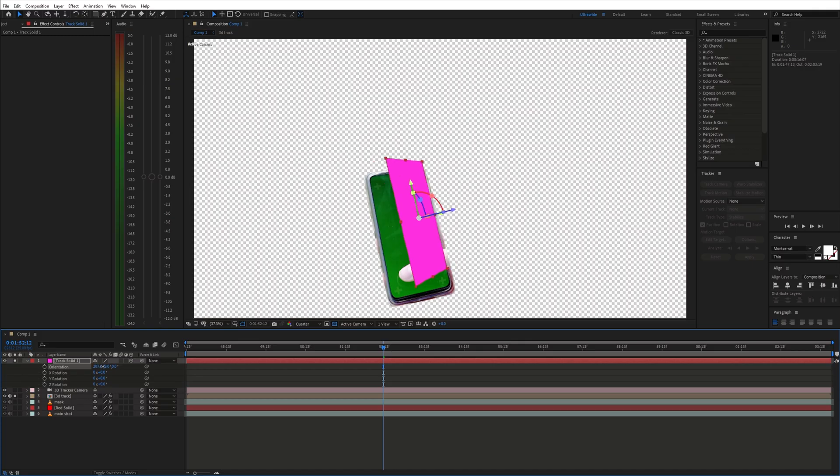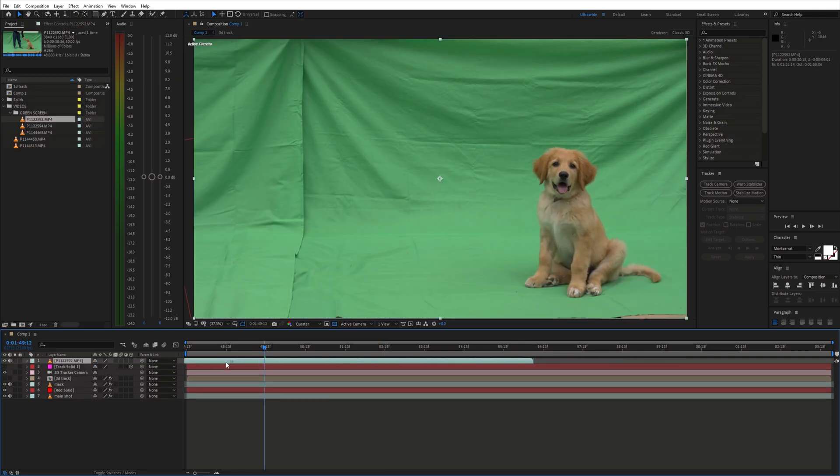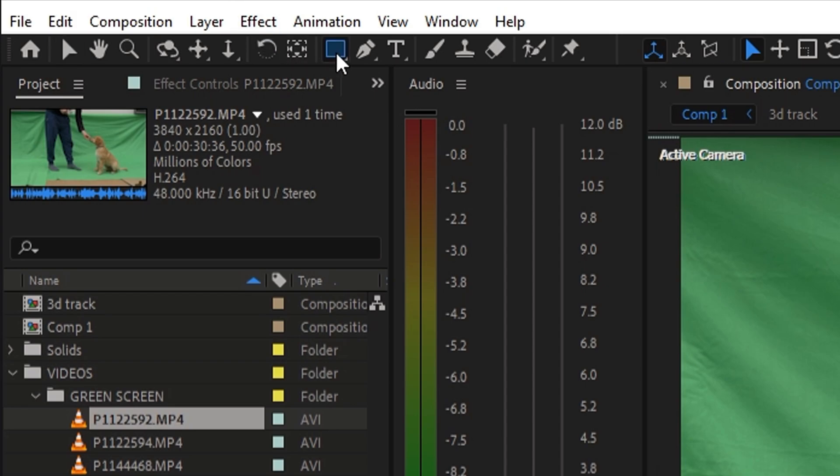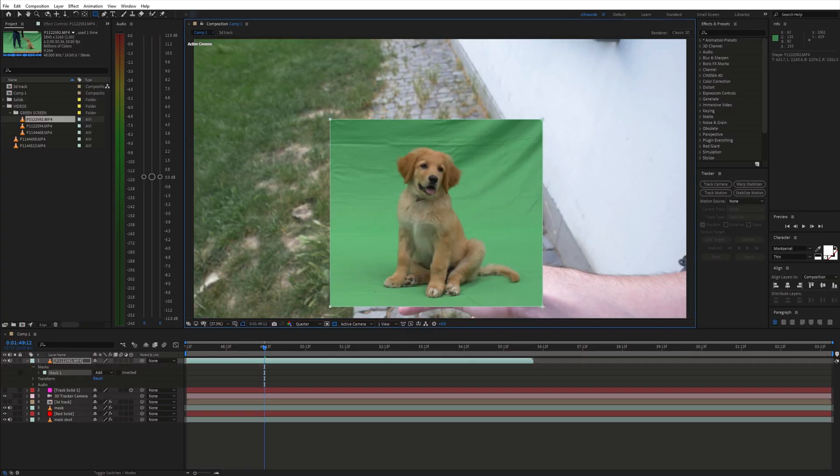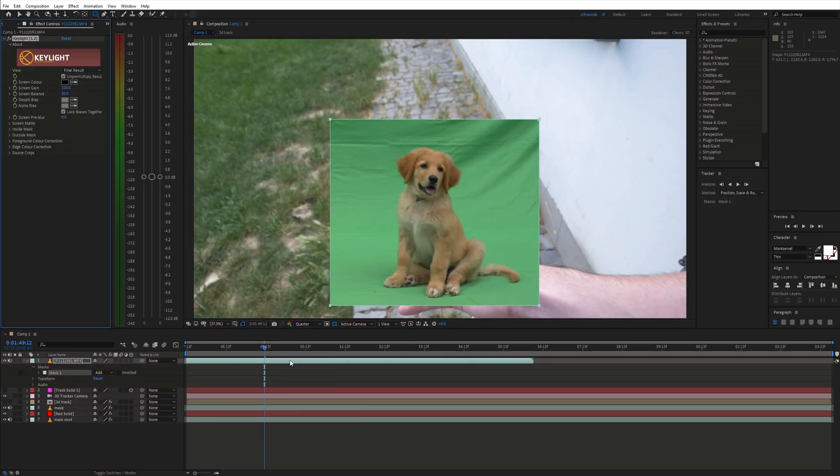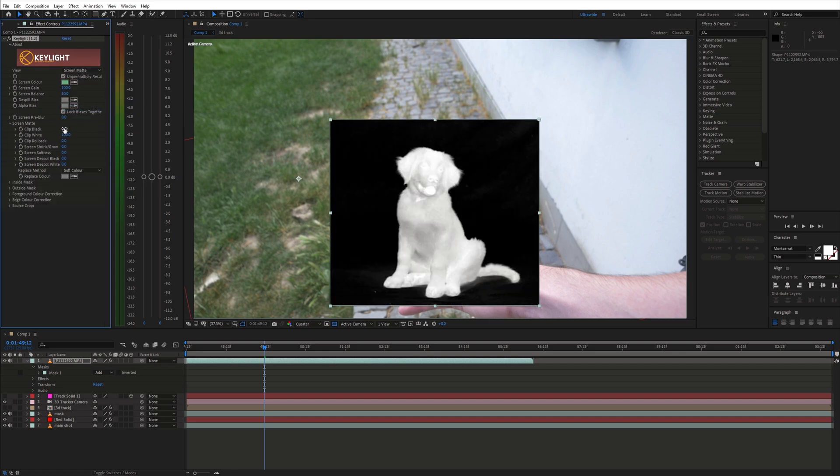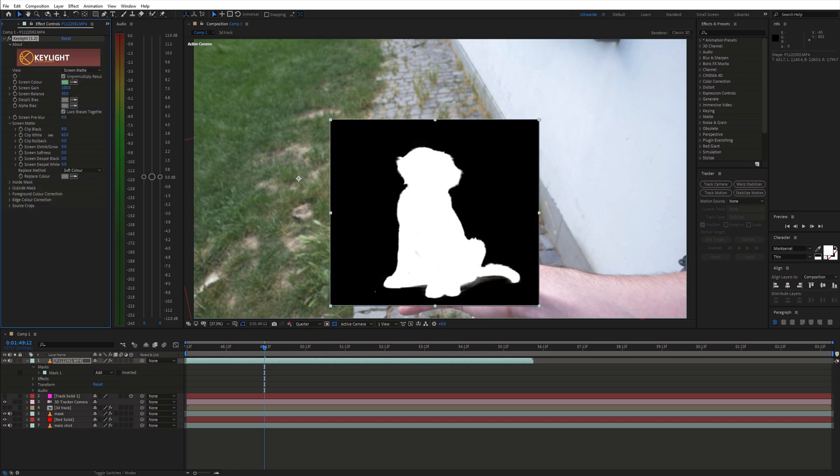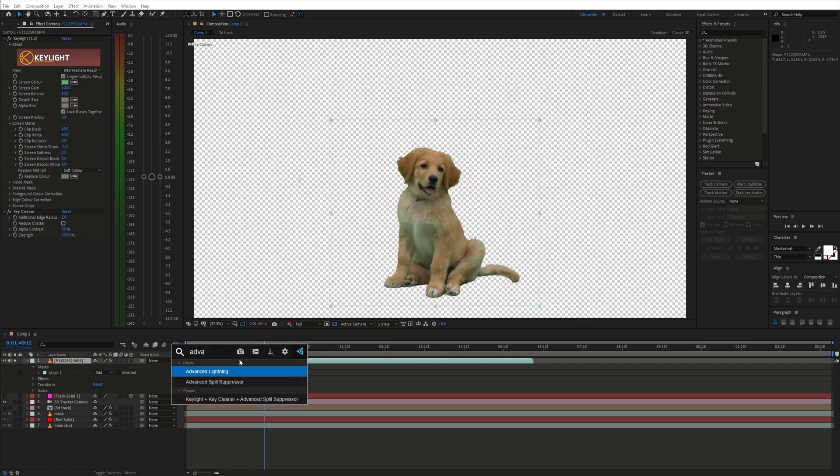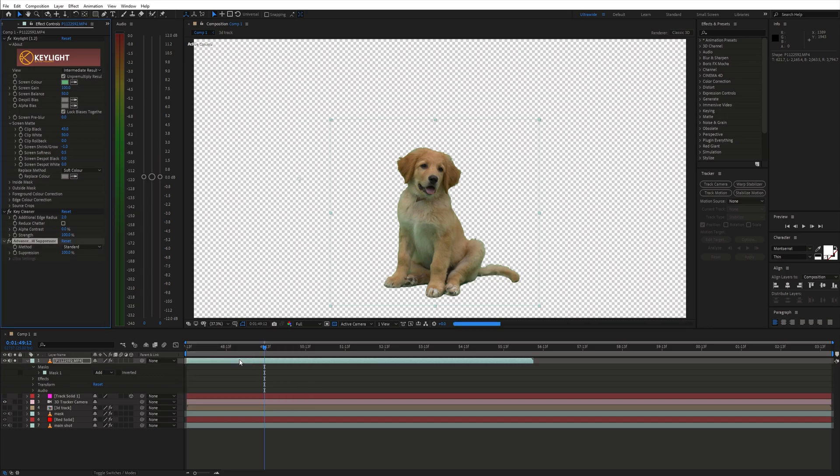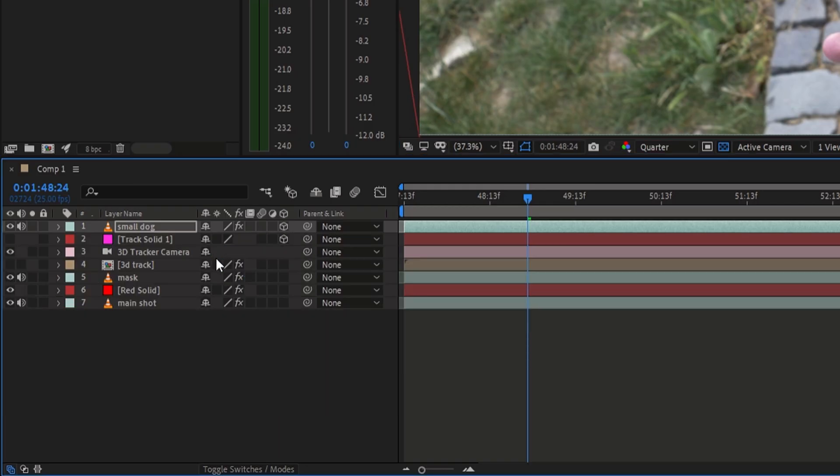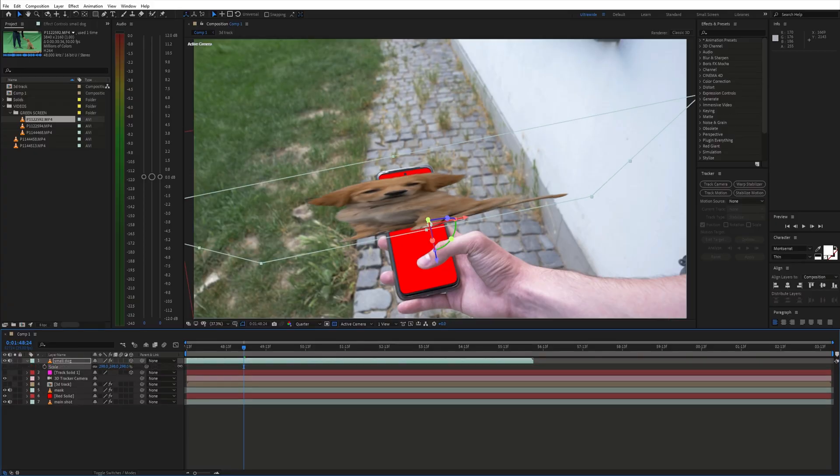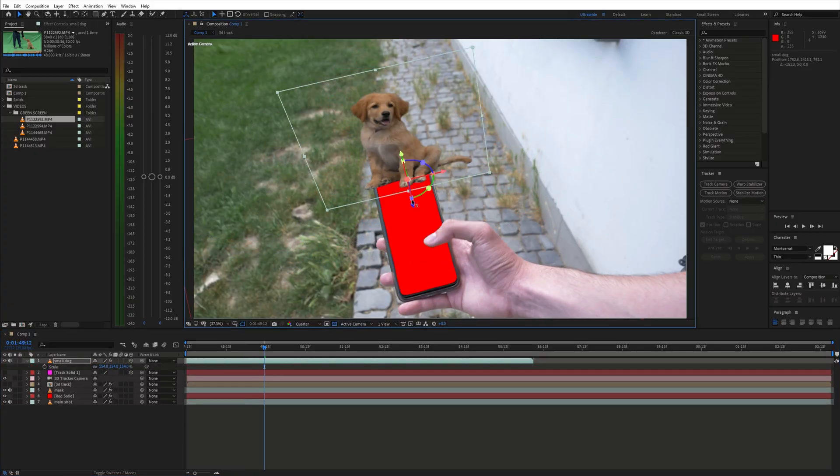As the first element I want to use this green screen shot. So I created a mask and keyed out the green screen with the key light effect. Now make the layer 3D by clicking right there. Then adjust the position and scale of the layer.